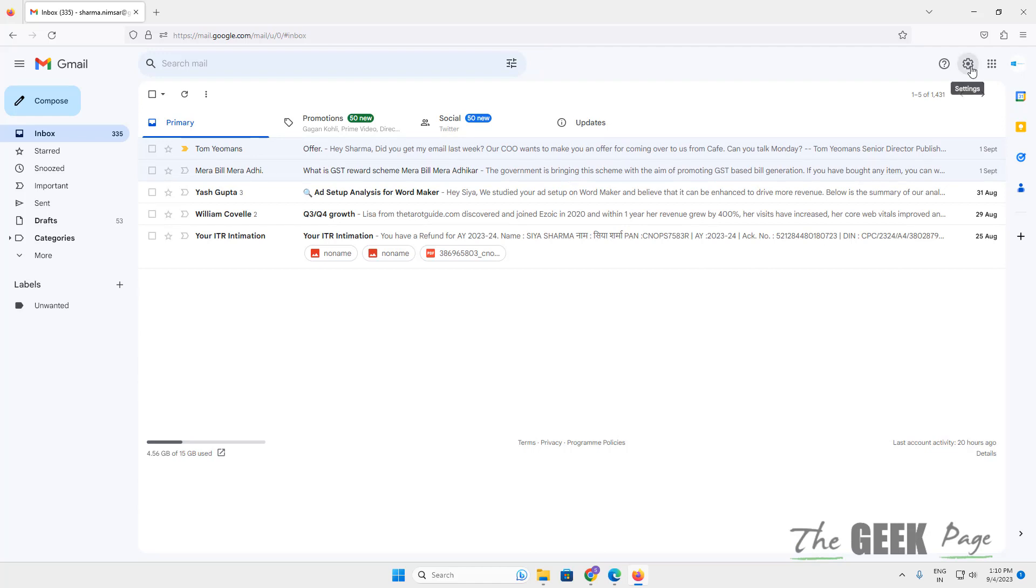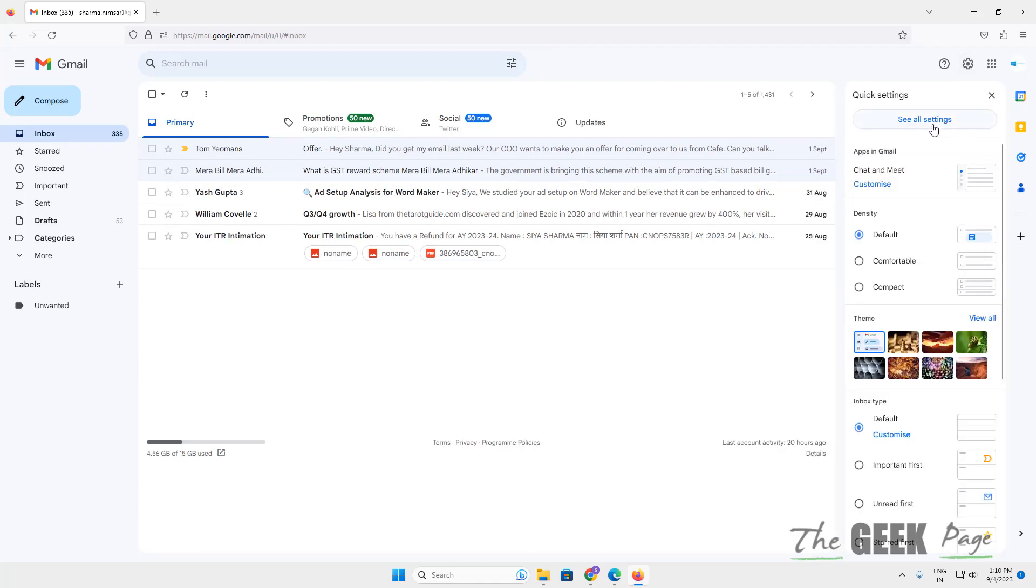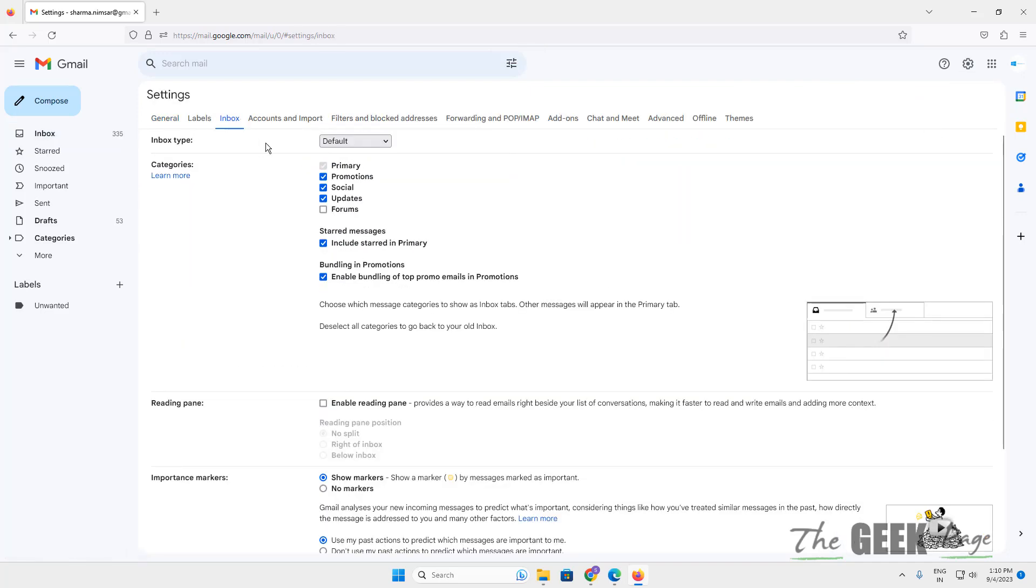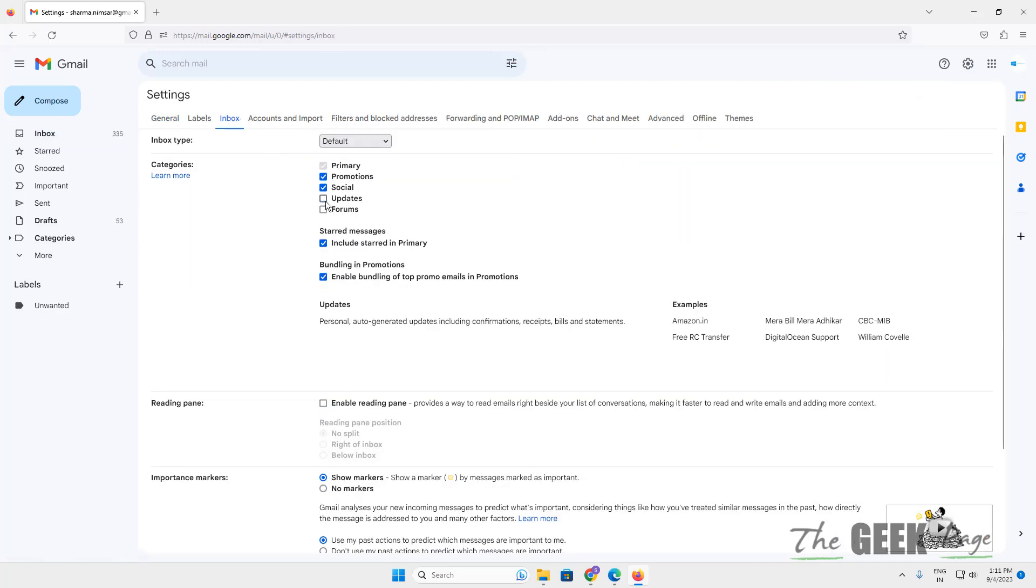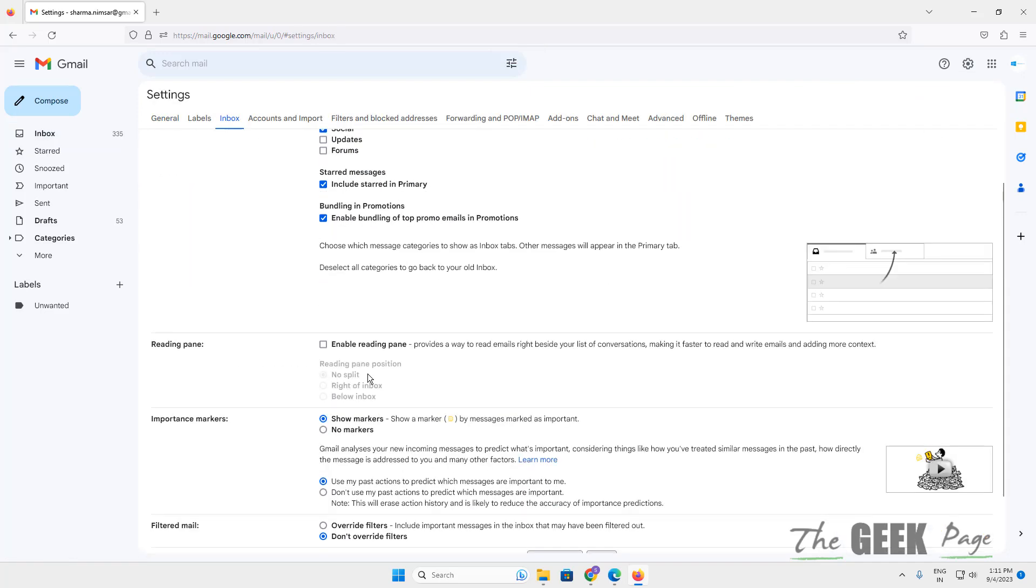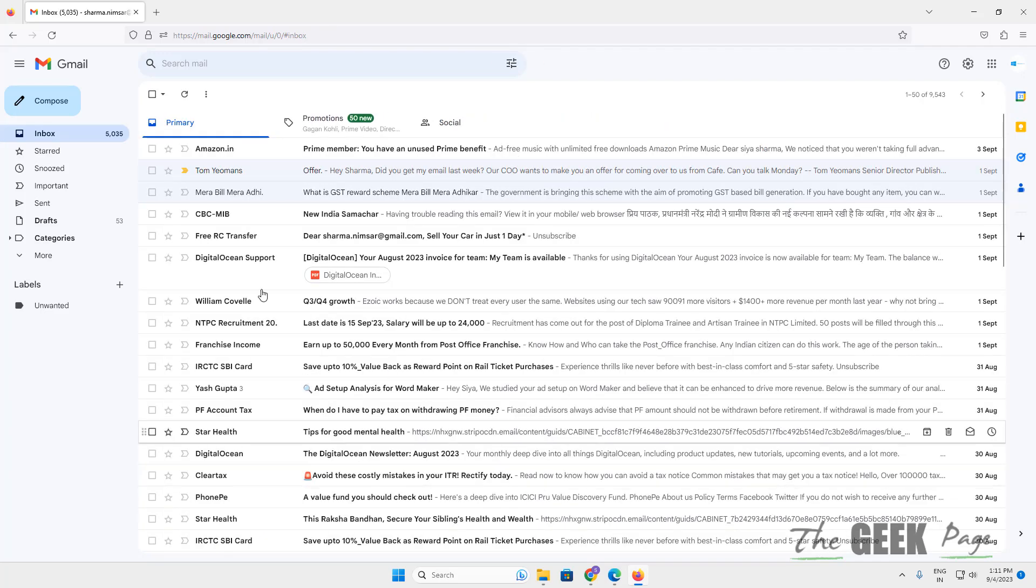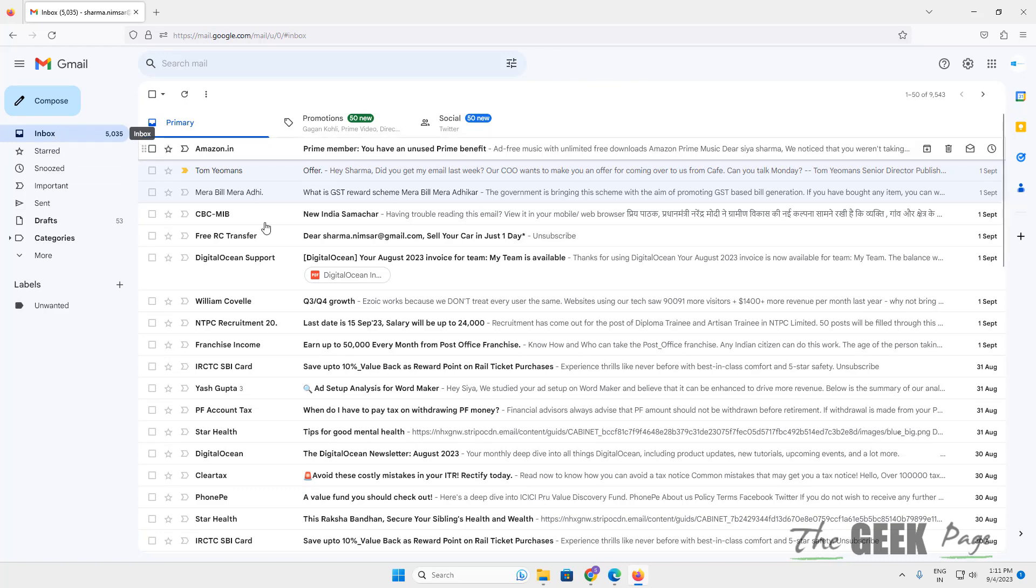Now again go to settings, go to inbox, and uncheck updates which you have checked. In this way, you have reset the Gmail settings to default. Thanks for watching, please do like.